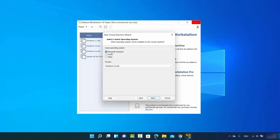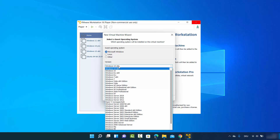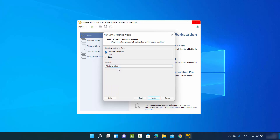Here you need to choose Microsoft Windows as the first option. For the version, if you don't see Windows 11 here, you can choose Windows 10 x64. If you see Windows 11 x64, then select that. At the time of making this video, VMware Player doesn't show that option, so select the highest Windows 10 available — in my case Windows 10 x64.